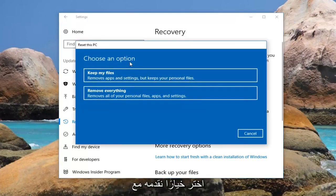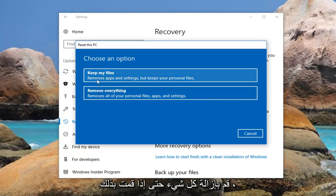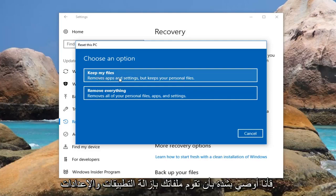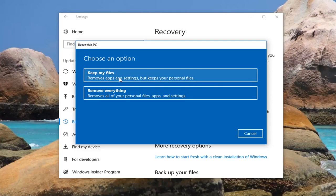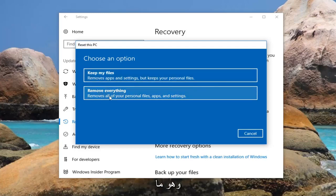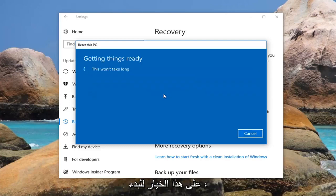Underneath Choose an Option we're presented with two different options. The first option is to keep your files. The second option is to remove everything. Even if you select keep your files it will still remove apps and settings, so I would recommend you still create a backup of any important documents or files to an external media source. The second option — remove everything — is a complete factory reset, which will remove all of your personal files, apps, and settings. I'm going to left click on that option to get started.